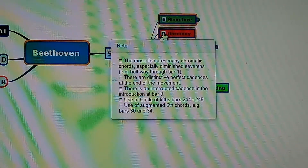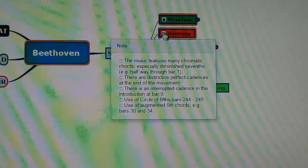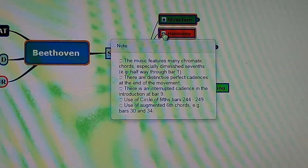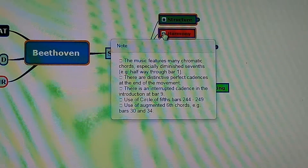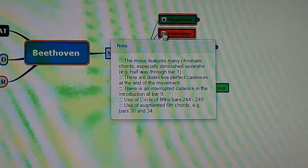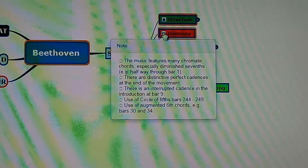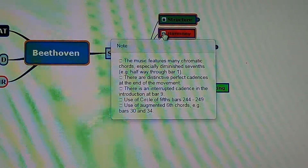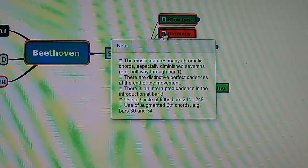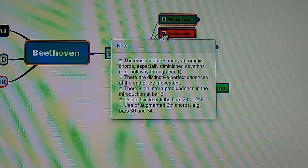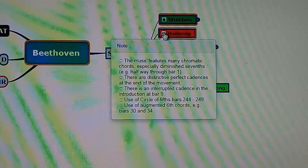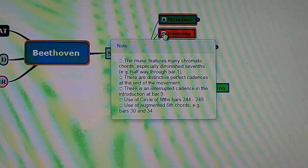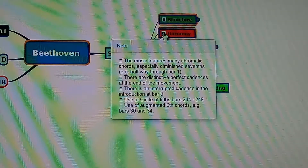Harmony. The music features many chromatic chords — that means chords using notes that are not part of the usual scale — especially diminished seventh chords, for example halfway through bar 1.